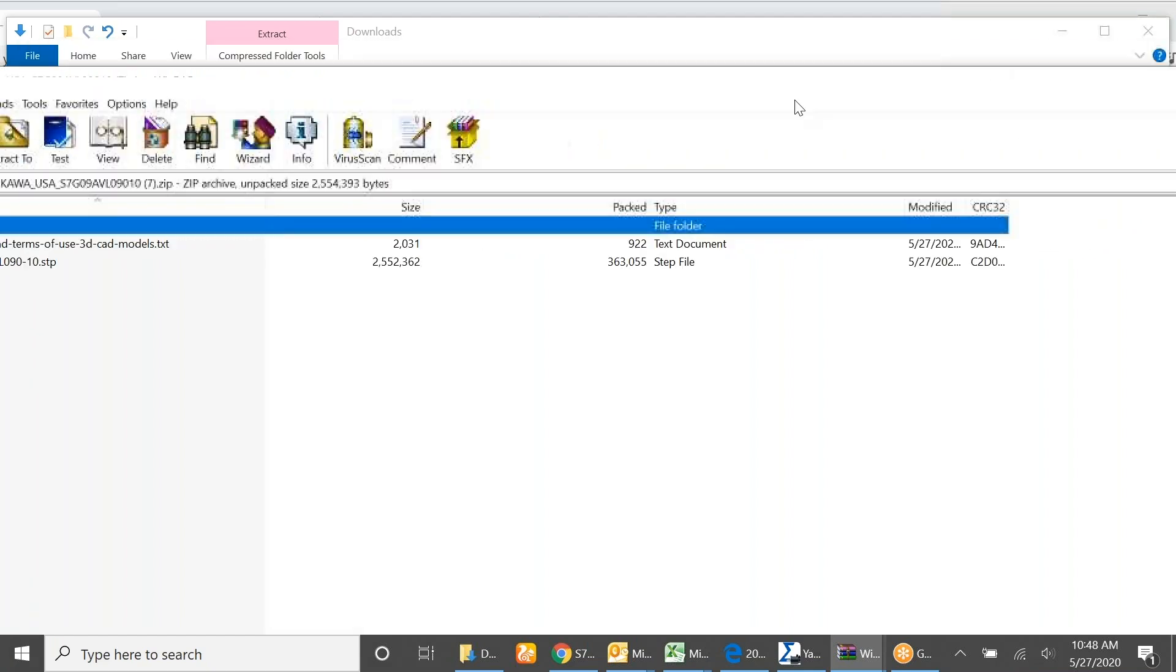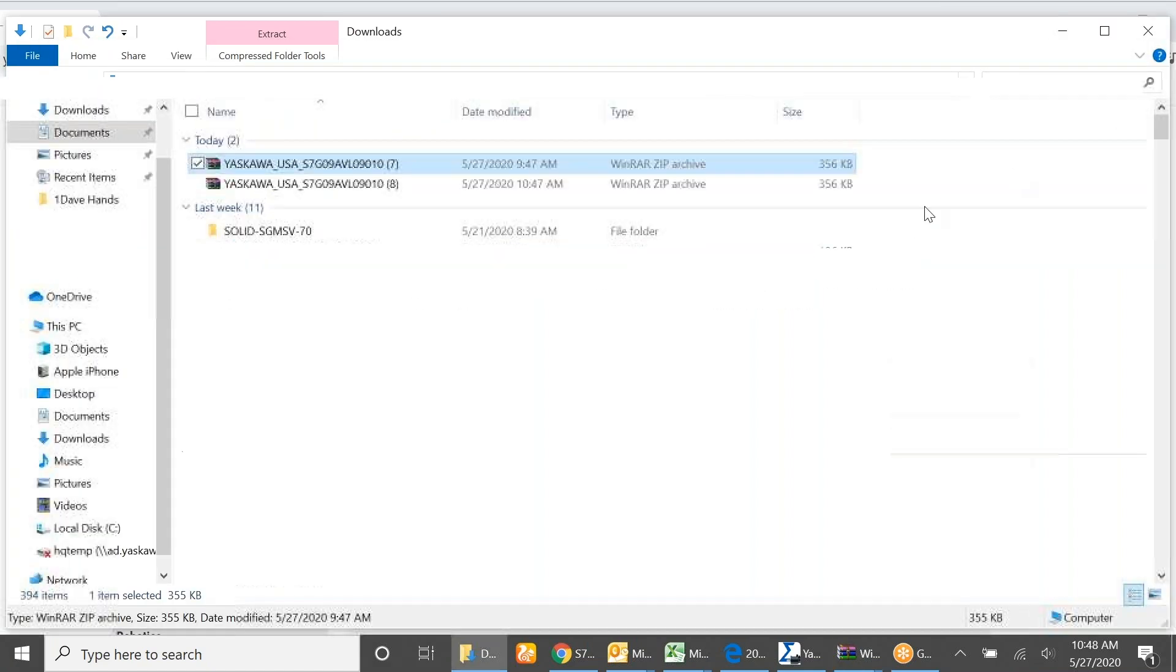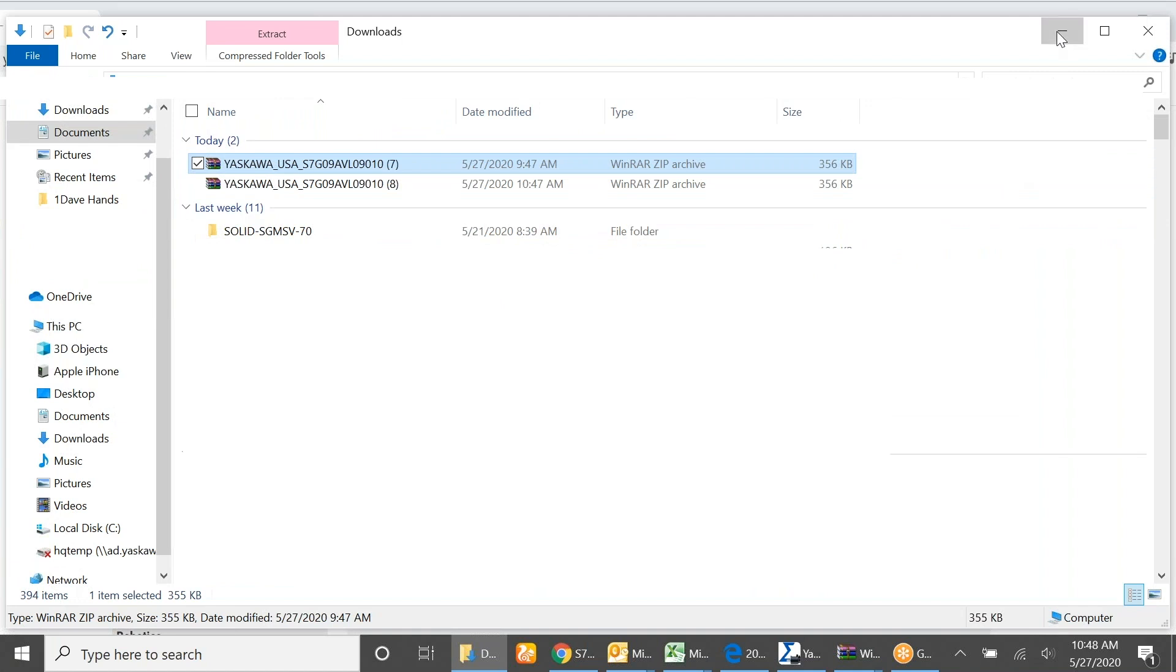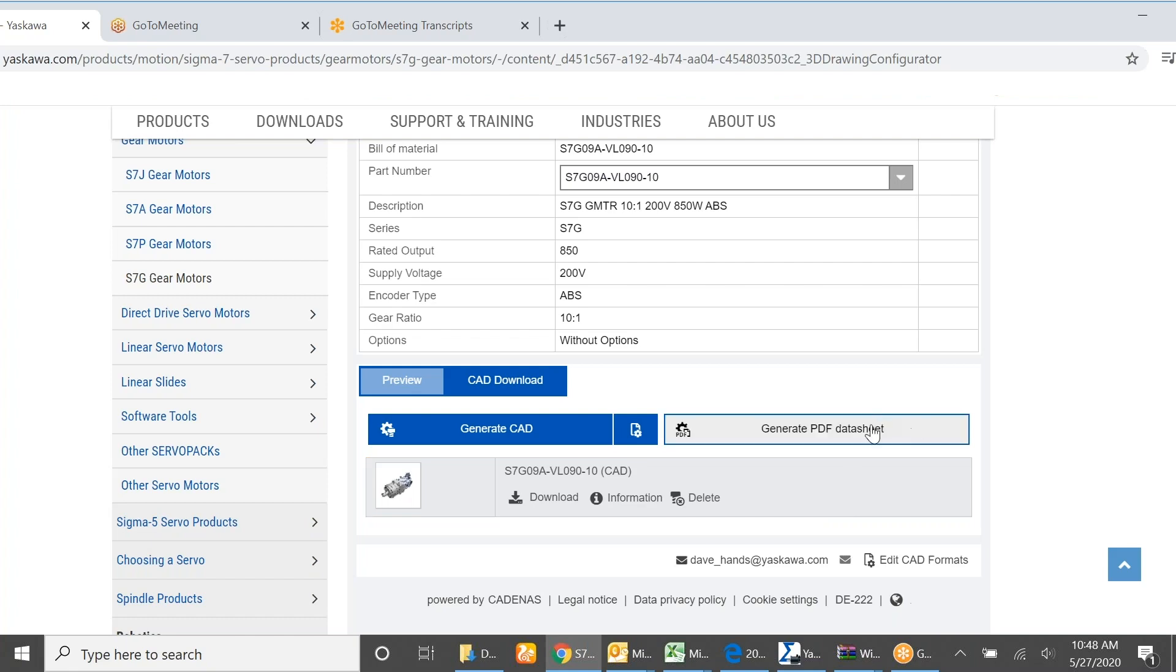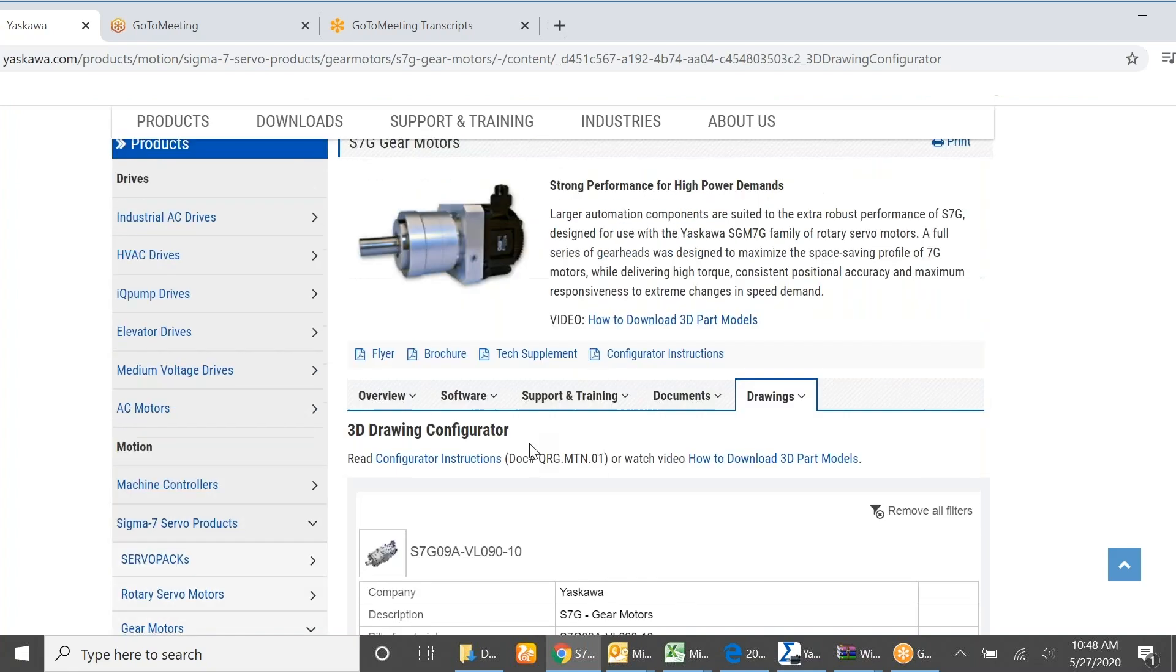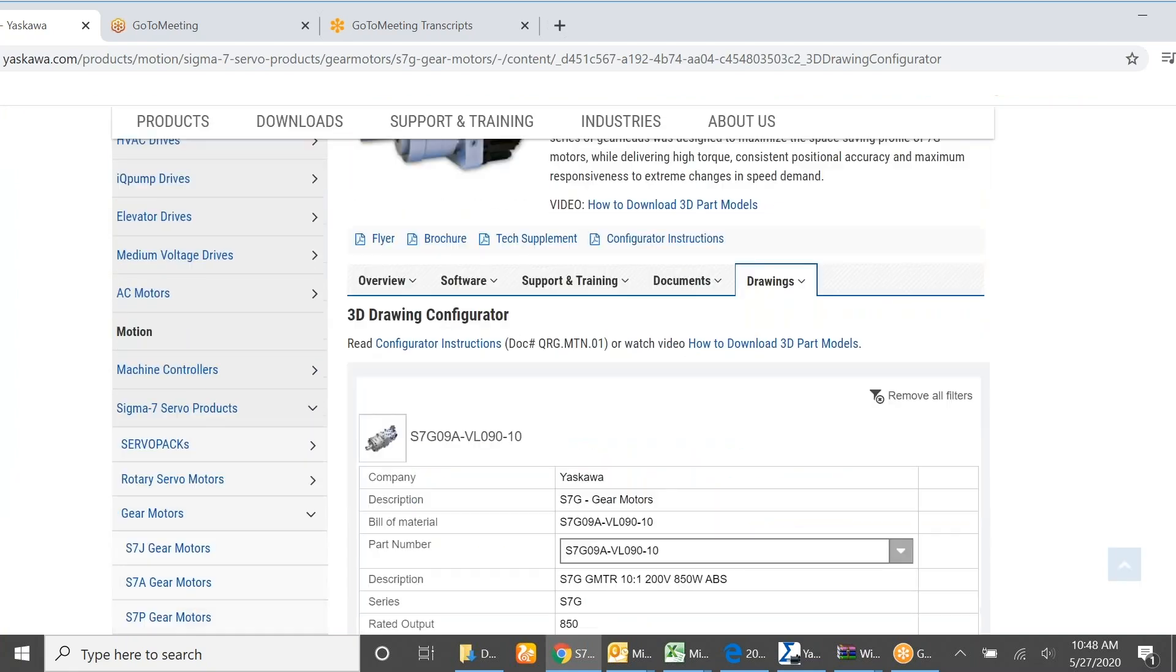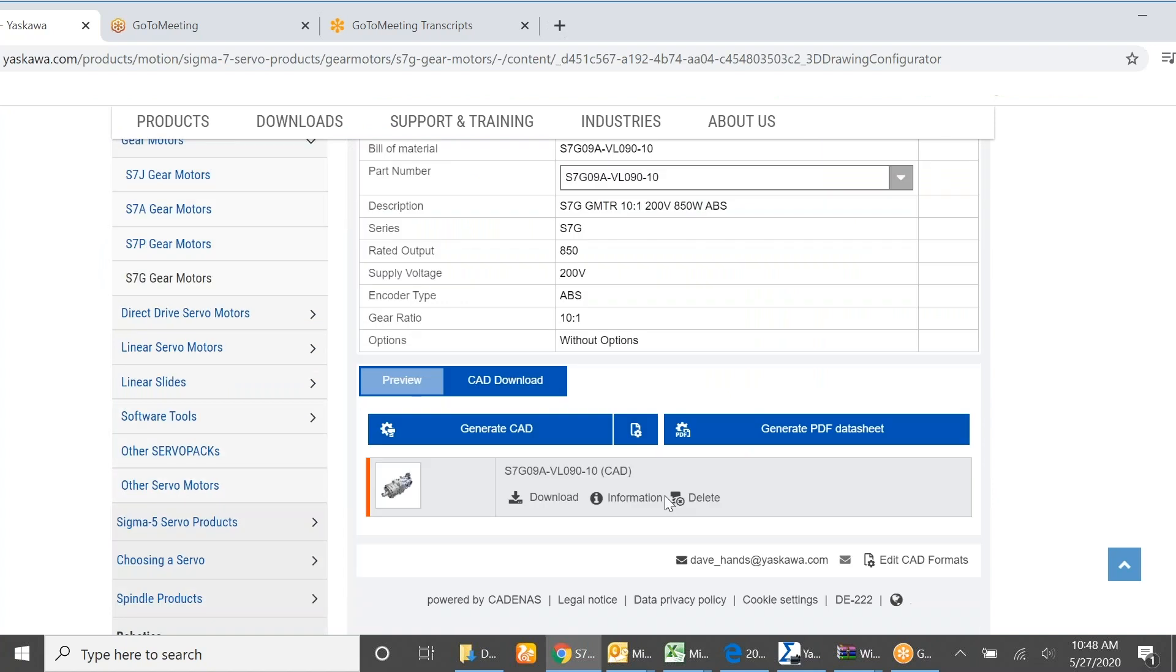Those are just a few short steps of how to, when you have a product specified in your application that requires a gearbox, take that part number and move over to the Yaskawa website and generate a 3D drawing of that part number to send to your team or to a customer. Thanks for listening to my short presentation. Thank you for choosing Yaskawa.